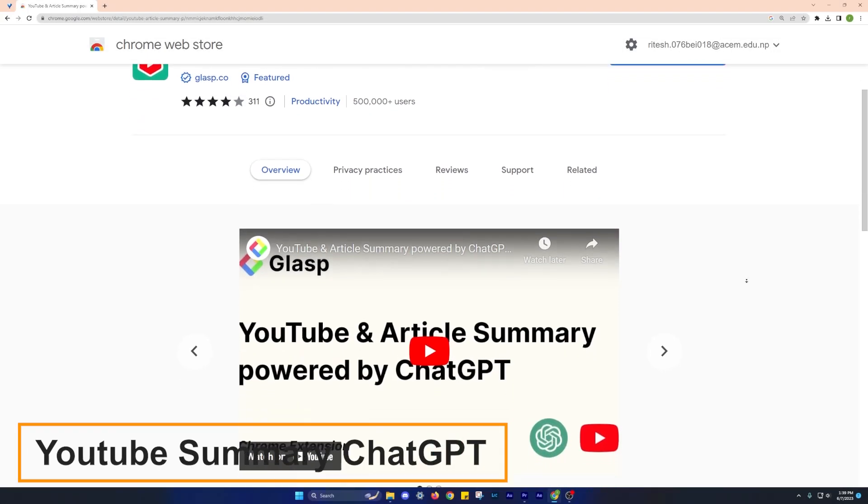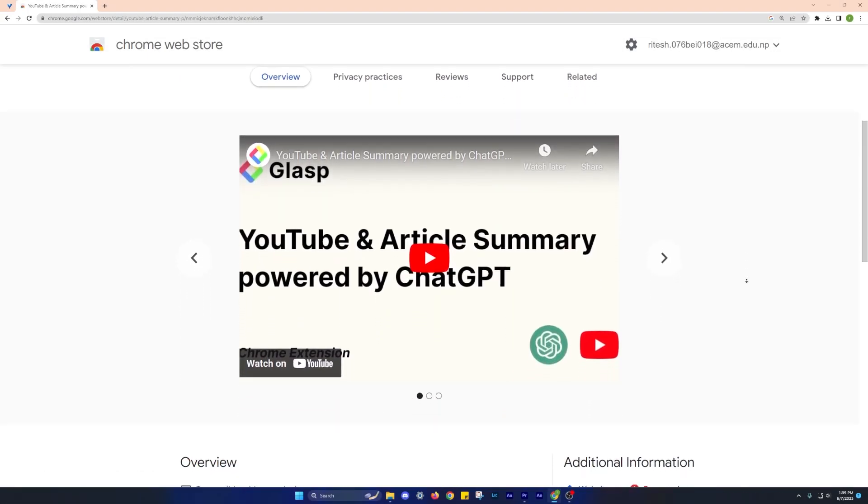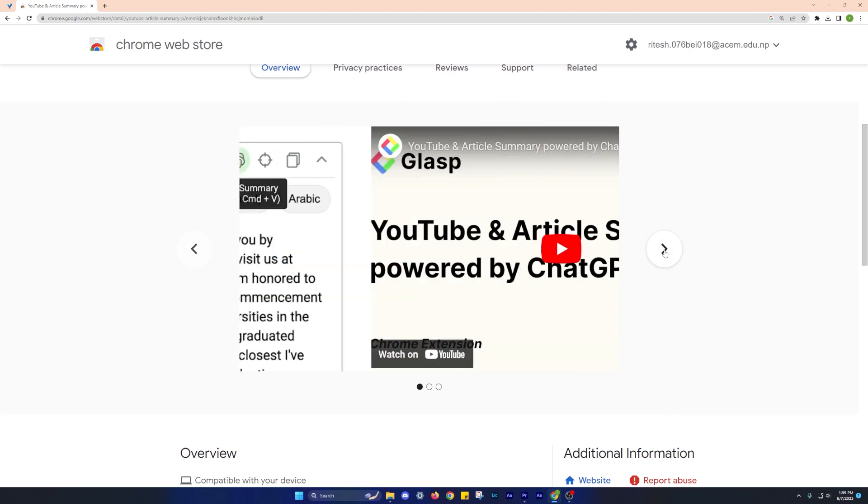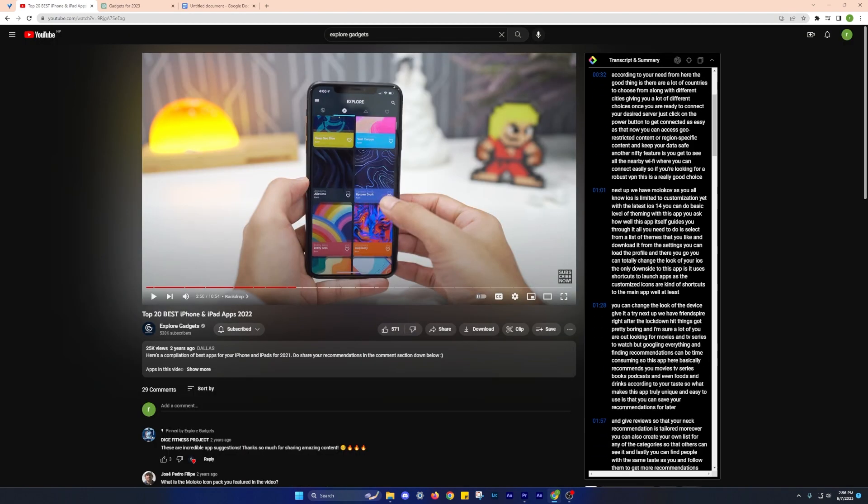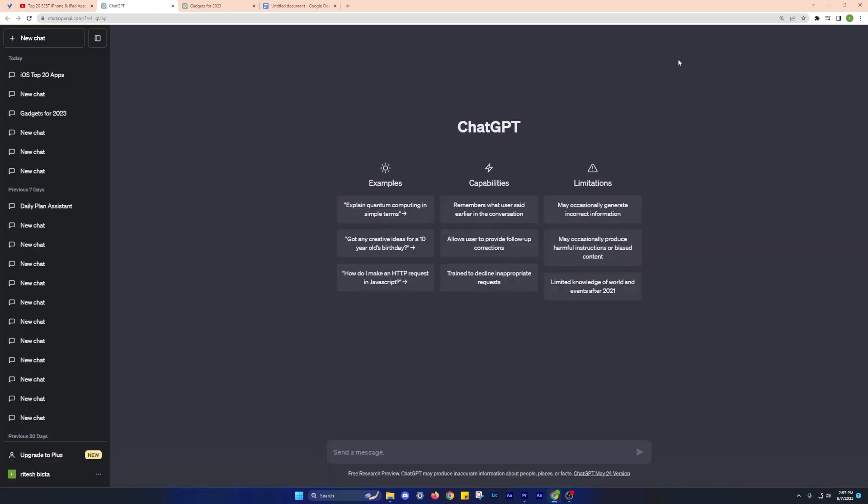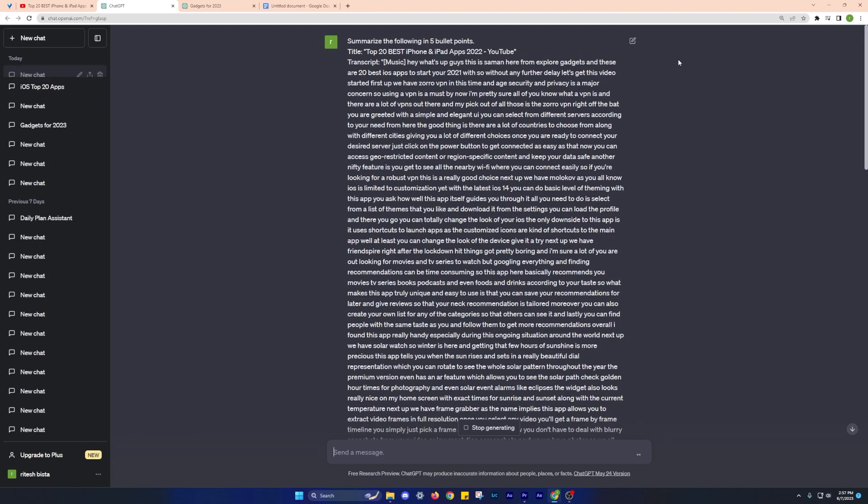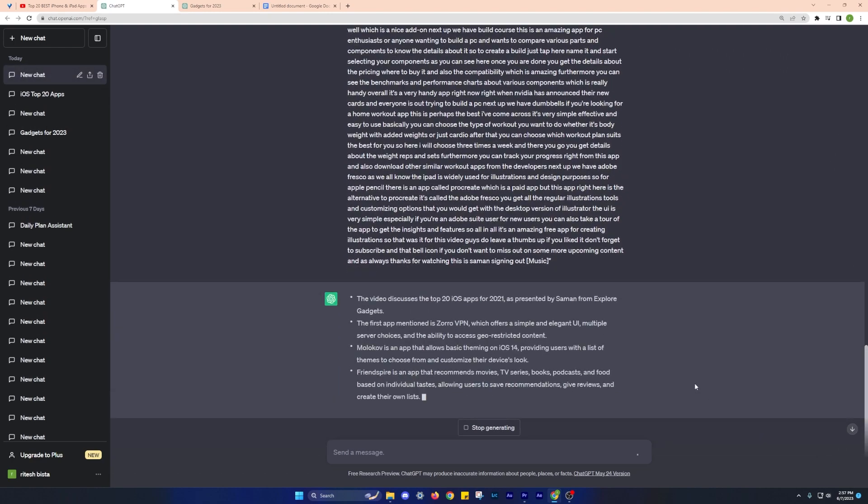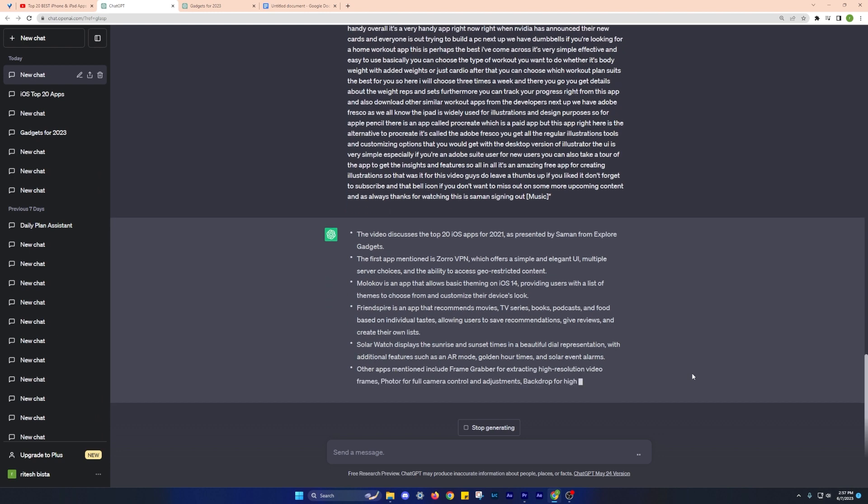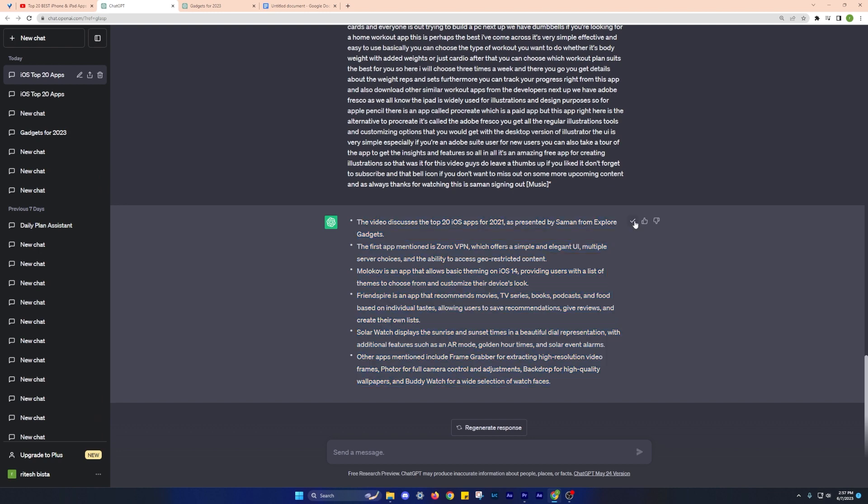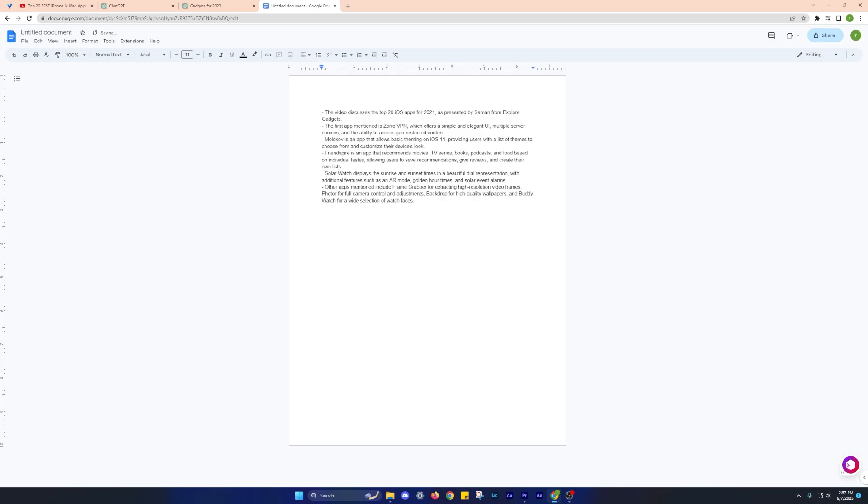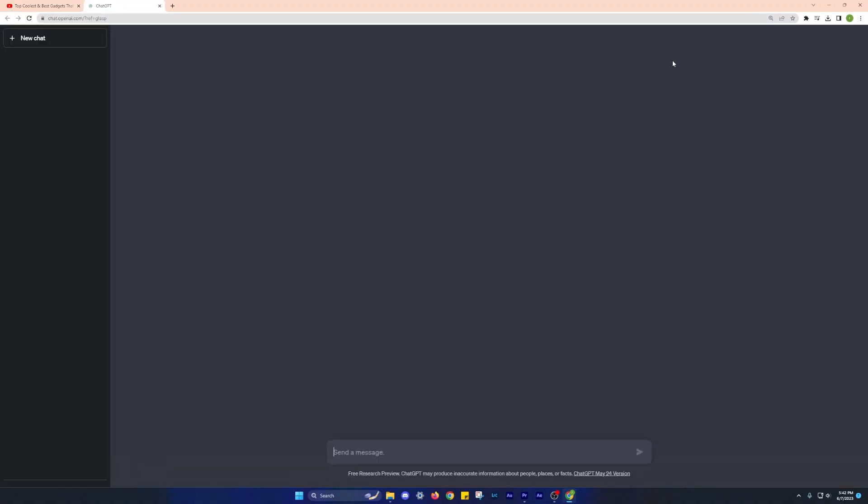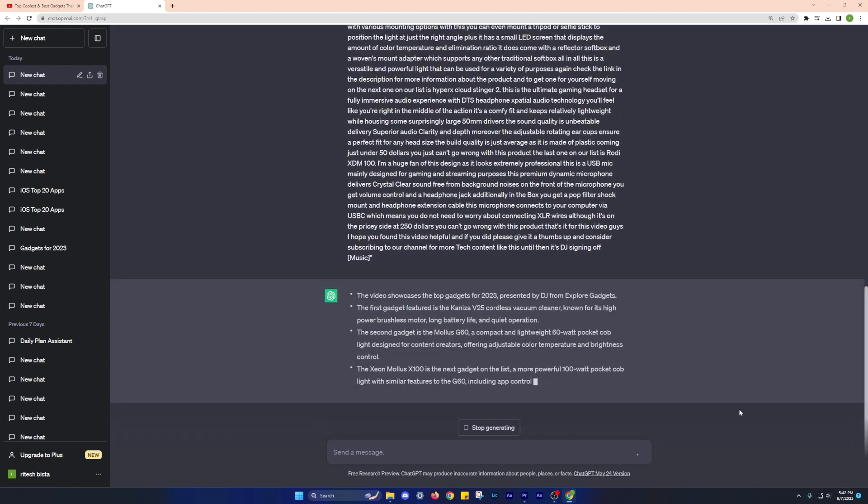Moving on, we have the YouTube summary with ChatGPT extension. As video content becomes increasingly prevalent, it's essential to find efficient ways to extract valuable information without spending an excessive amount of time. This extension offers a solution by providing a summary of YouTube videos. After playing a video, simply click on the extension and it will generate a comprehensive summary. This feature is specially useful for users who want to quickly grasp the main points of a video or take notes for future reference. Whether it's educational content or informative lectures, the YouTube summary with ChatGPT extension helps save time and improves the overall learning experience.